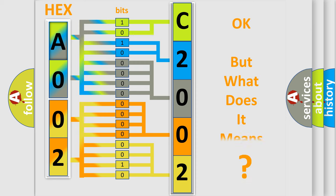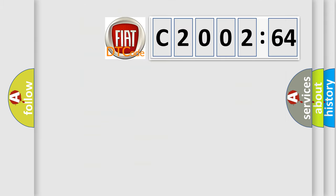The number itself does not make sense to us if we cannot assign information about what it actually expresses. So, what does the diagnostic trouble code C2002-64 interpret specifically for FIAT car manufacturers?